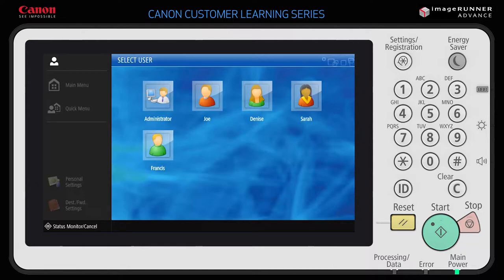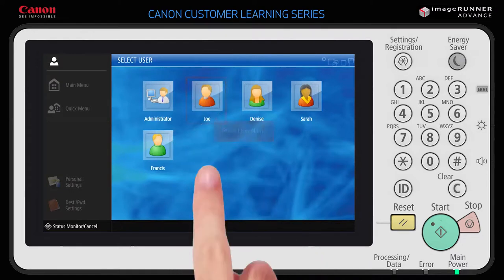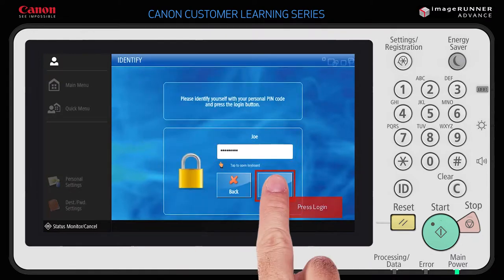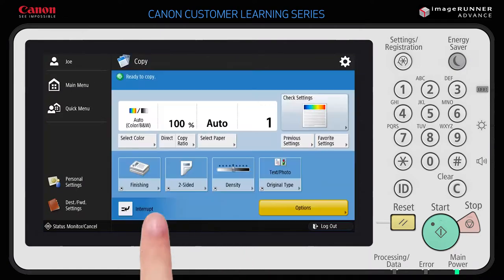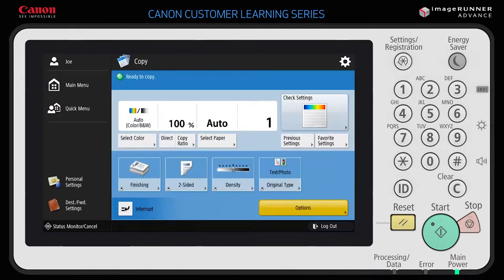First, you'll need to log into the device. To log in, press your username, enter your user password, and then press login. From the main menu, select a function — for example, copy. The copy options screen is displayed.